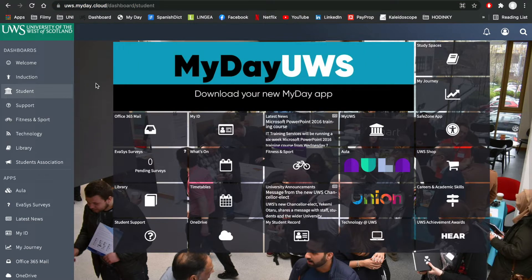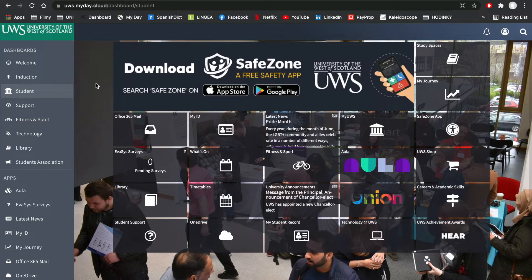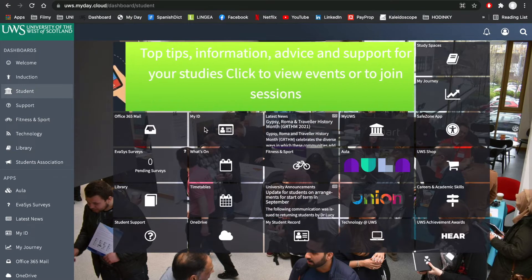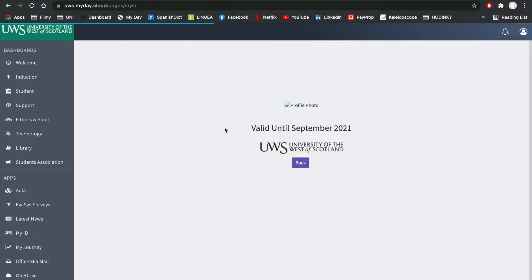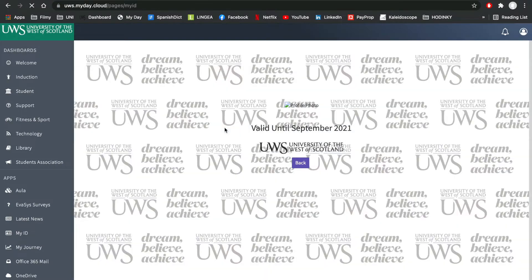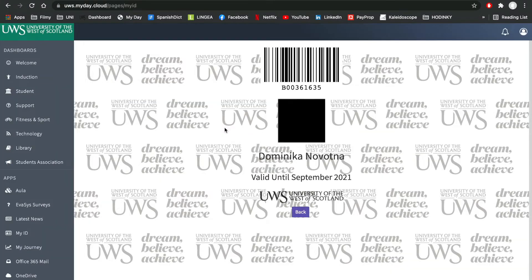You should see a tile named MyID as shown on the screen. Open your ID and you should see a barcode with your banner number underneath, as well as your name, the UWS logo, and a picture if you have already uploaded one.